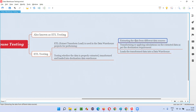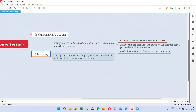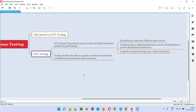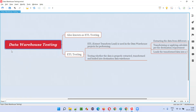Testing this entire process — whether the data is getting extracted properly, transformed properly, and loaded into the destination data warehouse properly — is known as ETL testing. In simple words, testing whether the data is properly extracted, transformed, and loaded into the destination data warehouse is known as ETL testing, which is also known as data warehouse testing.